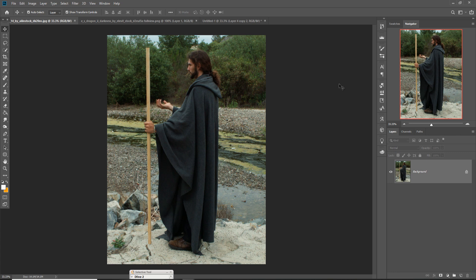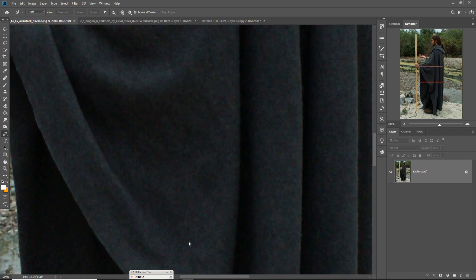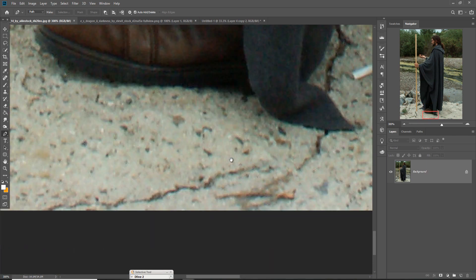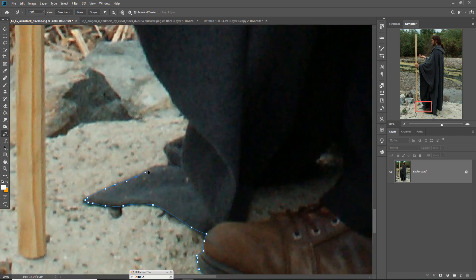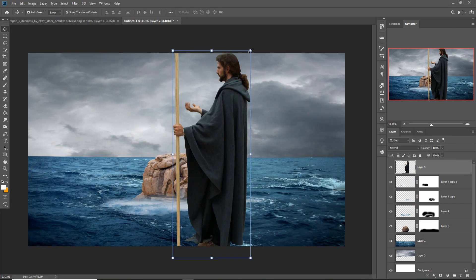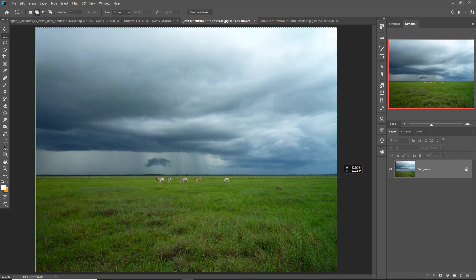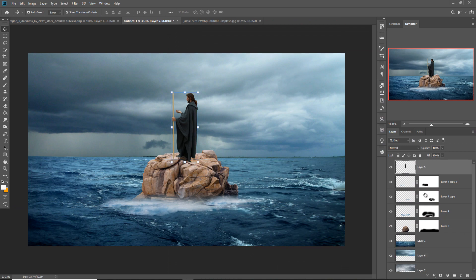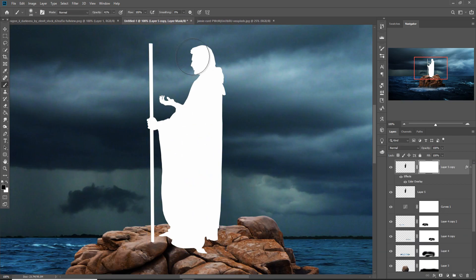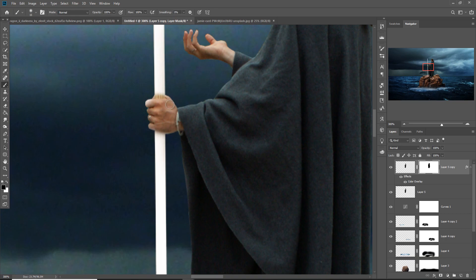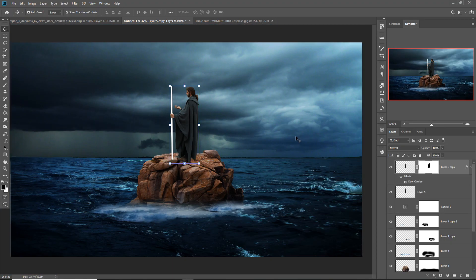Now our next step is to select our model image. I am selecting it using the Pen tool because it is my favorite tool and the selection with the Pen tool is very precise. Just zoom into your image by pressing Ctrl+Plus, then start the selection. This is a very tedious part, so I am going to speed up the video a little bit. We can see that our selection work is almost done.